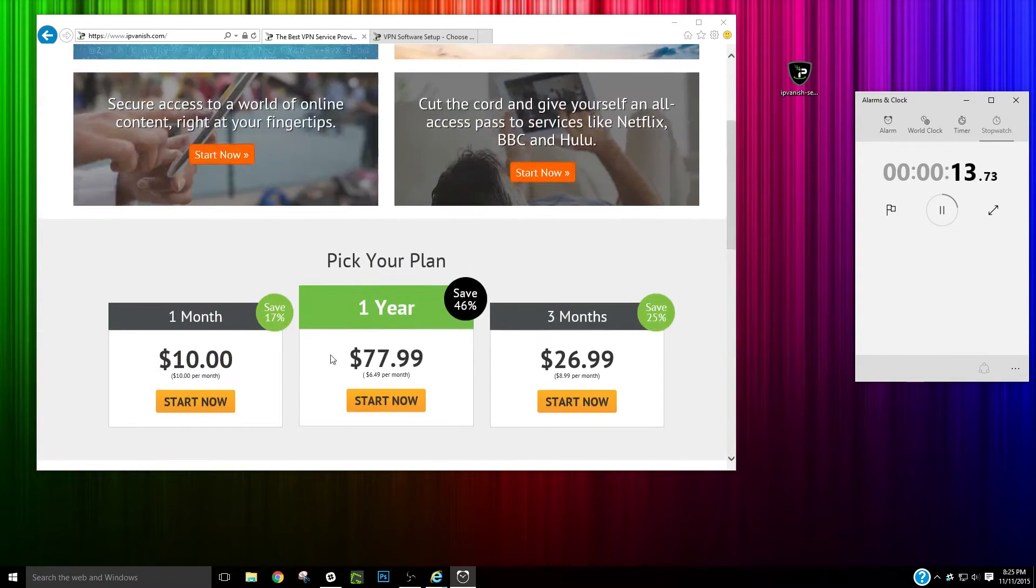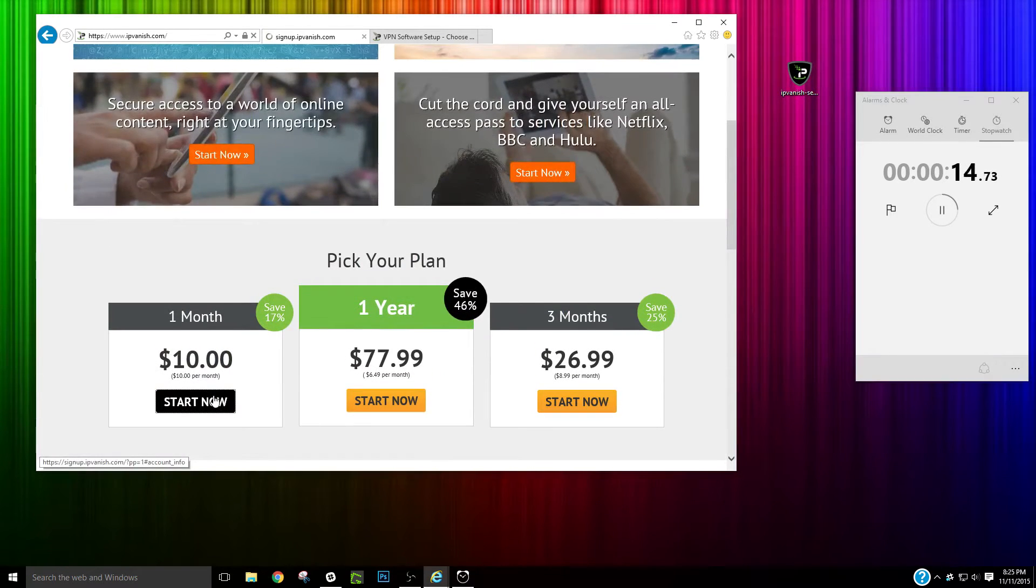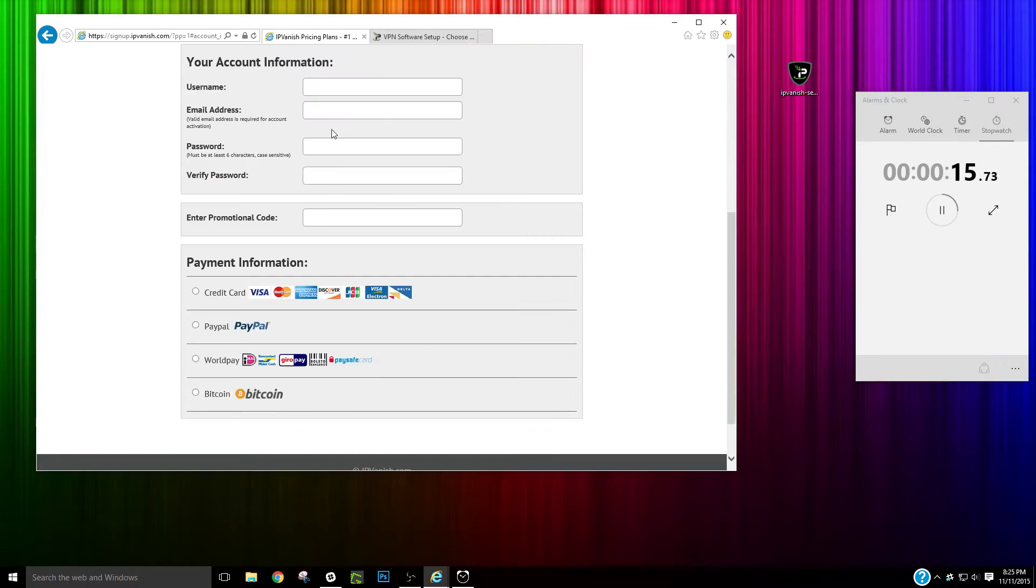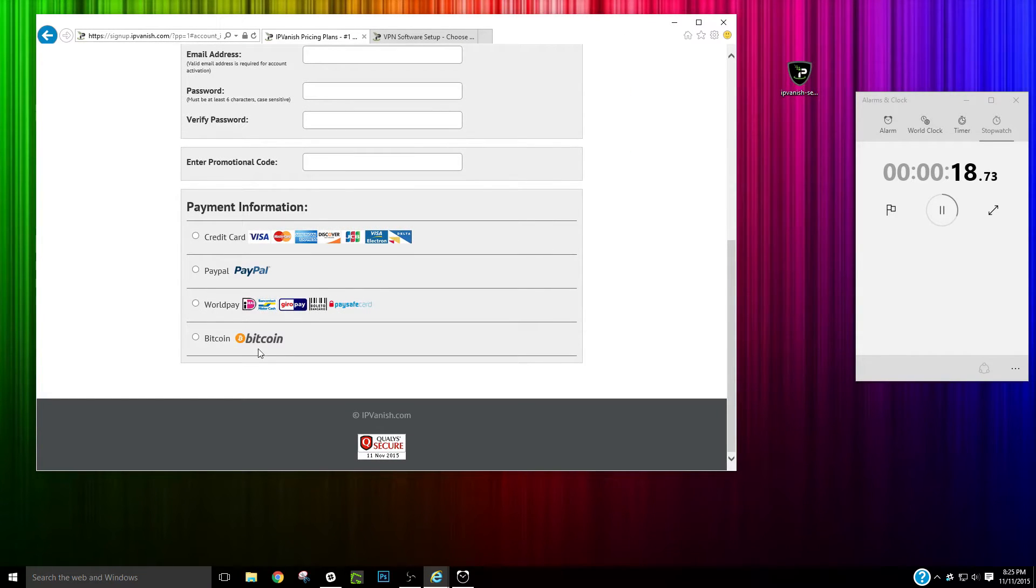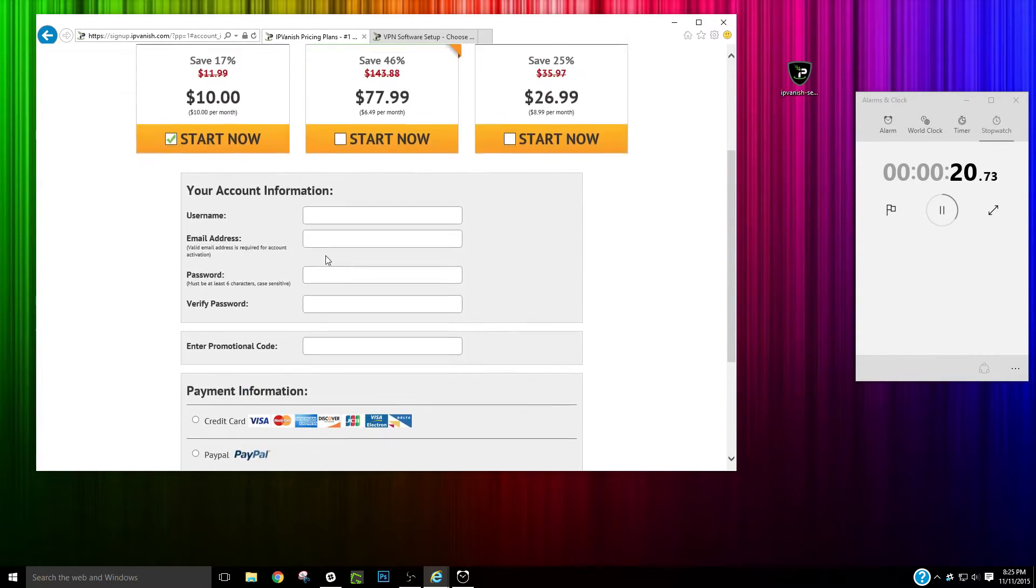Once you do that, you sign up, you are going to enter in your basic credentials. You can pay with Bitcoin and stuff too.